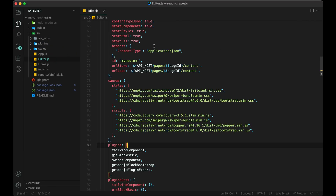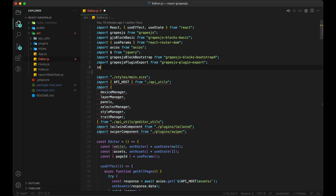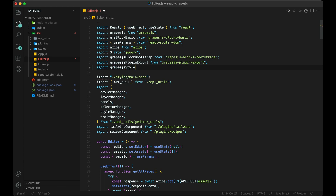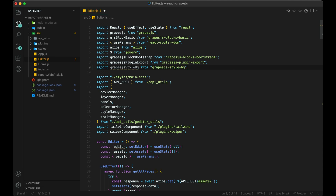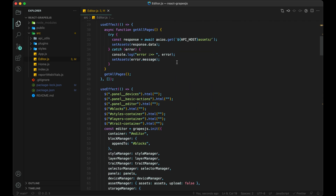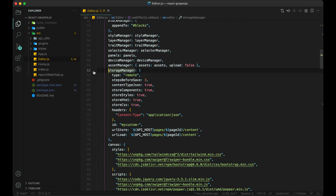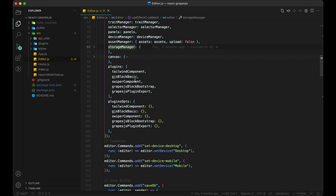Now we have to import this library in our editor.js file. Import grapesjs-style-bg from grapesjs-style-bg. To enable it in our editor, we have to add this in our plugins as well as in plugin options. So let's do it.